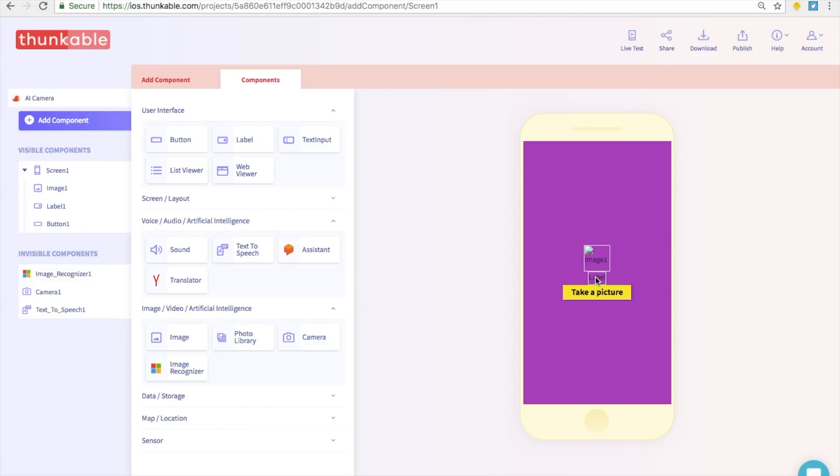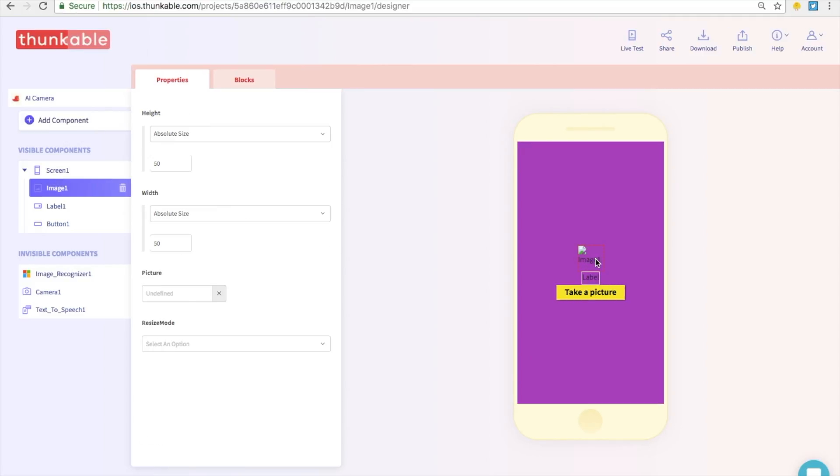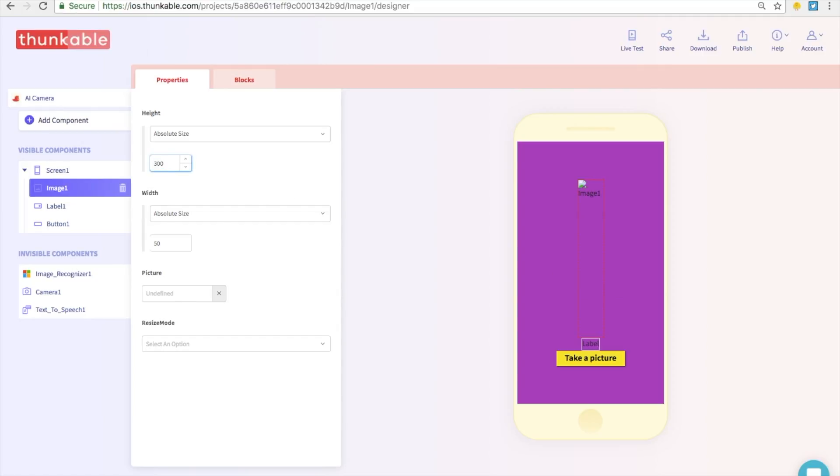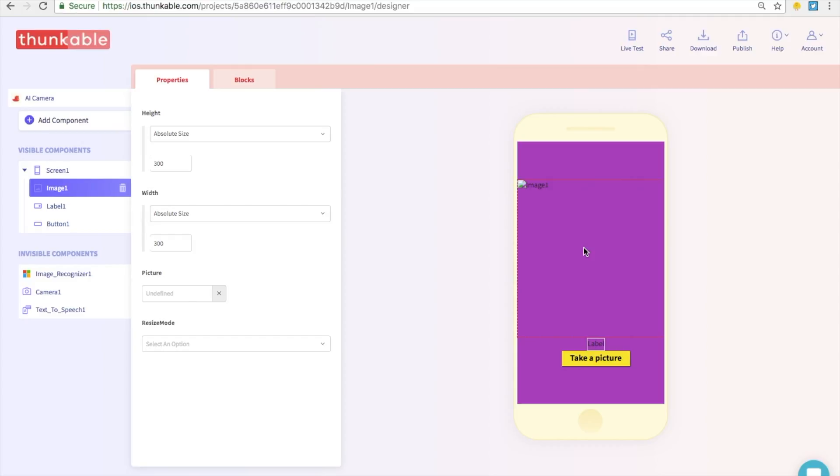And the last thing that we might want to do is make the image a little bigger. So click on image and we are going to go into height over here. Let's make this 300 and width, let's make this 300. So now the image will be displayed very nicely on your phone so you can see everything. Well that's actually all the things that we need. So now it's time to block it out.